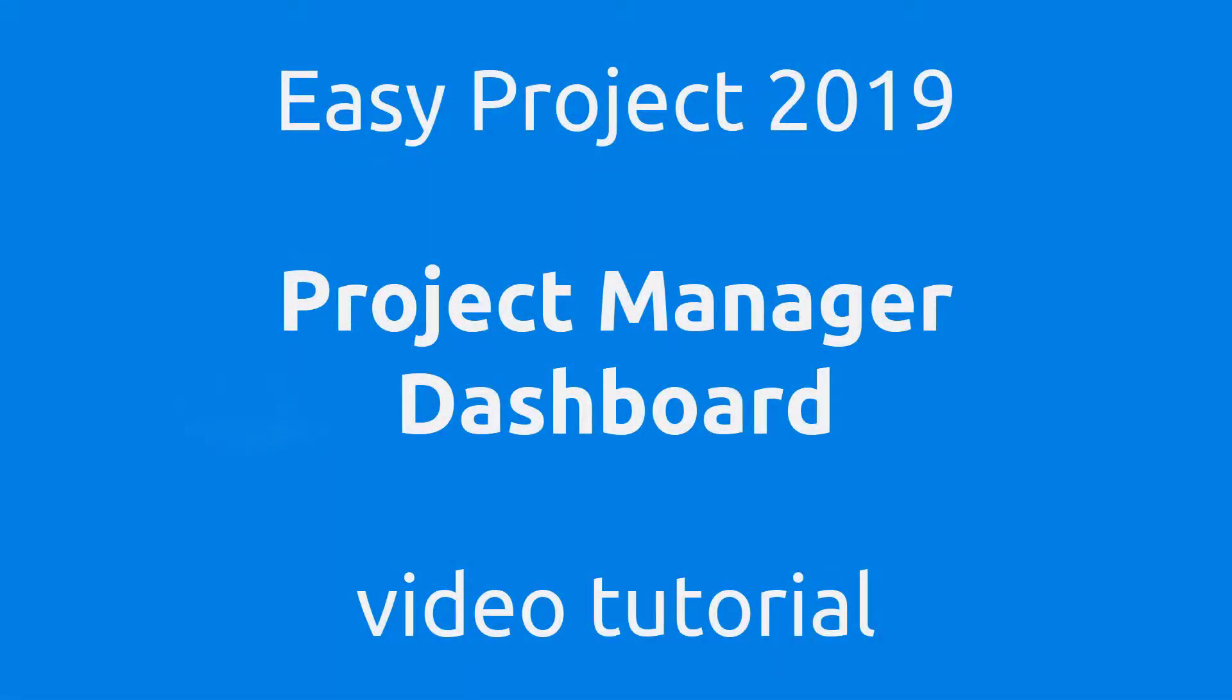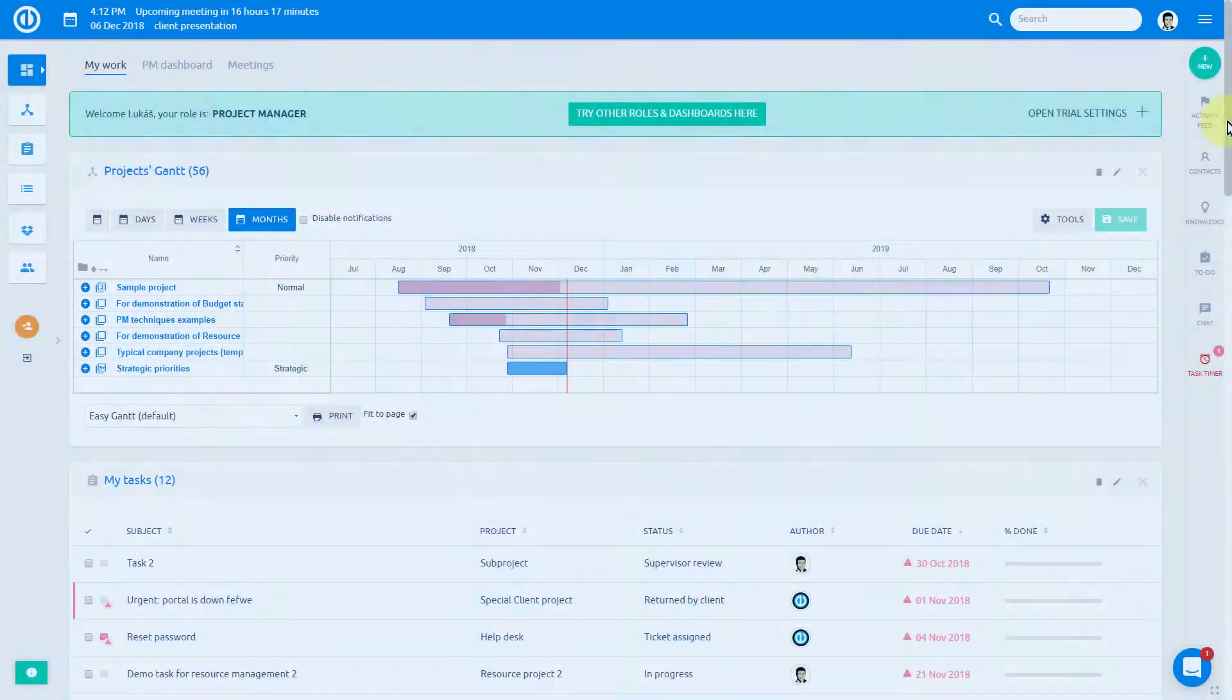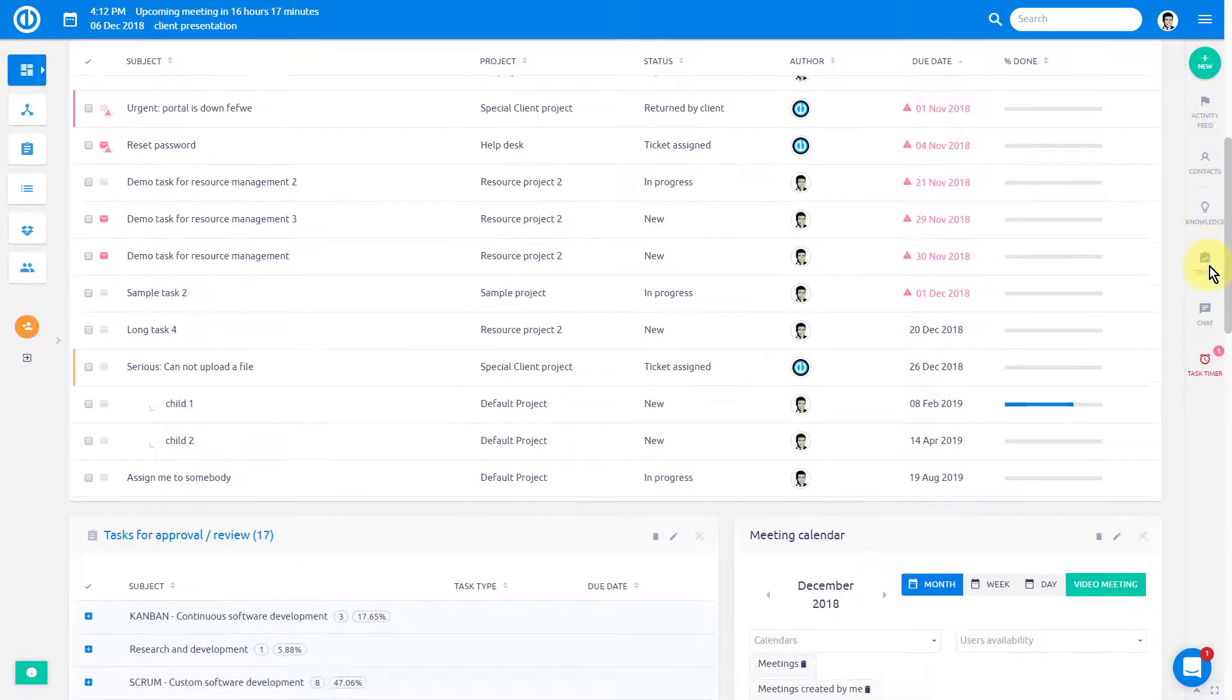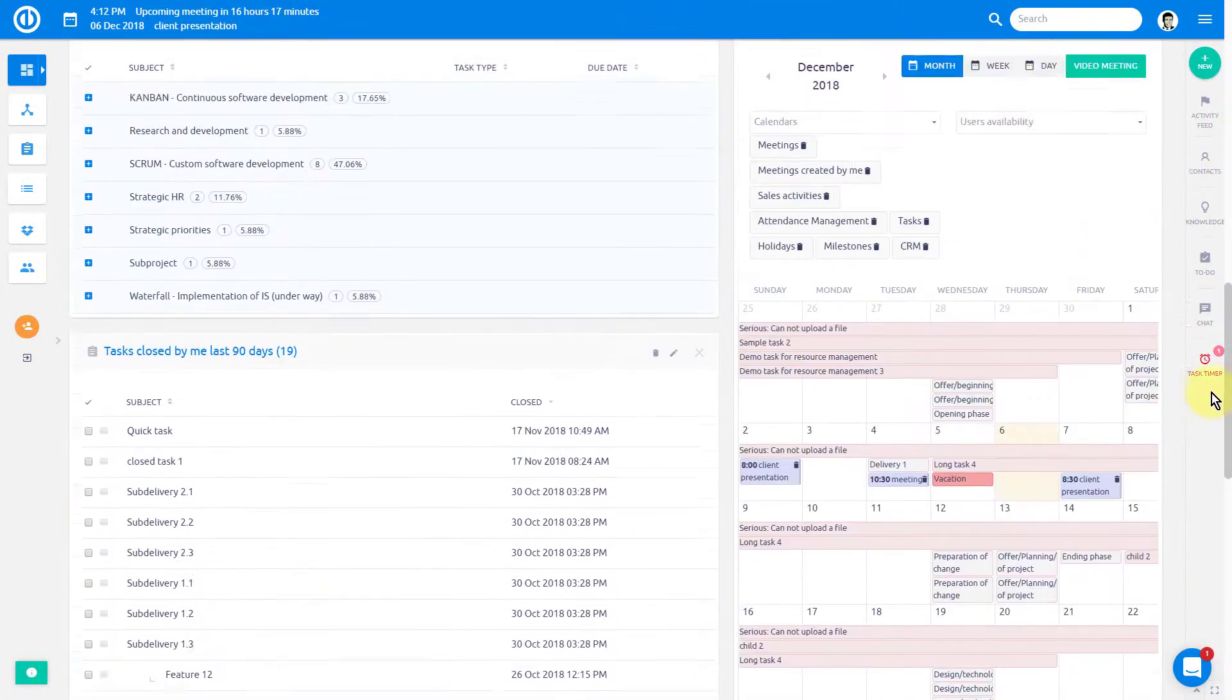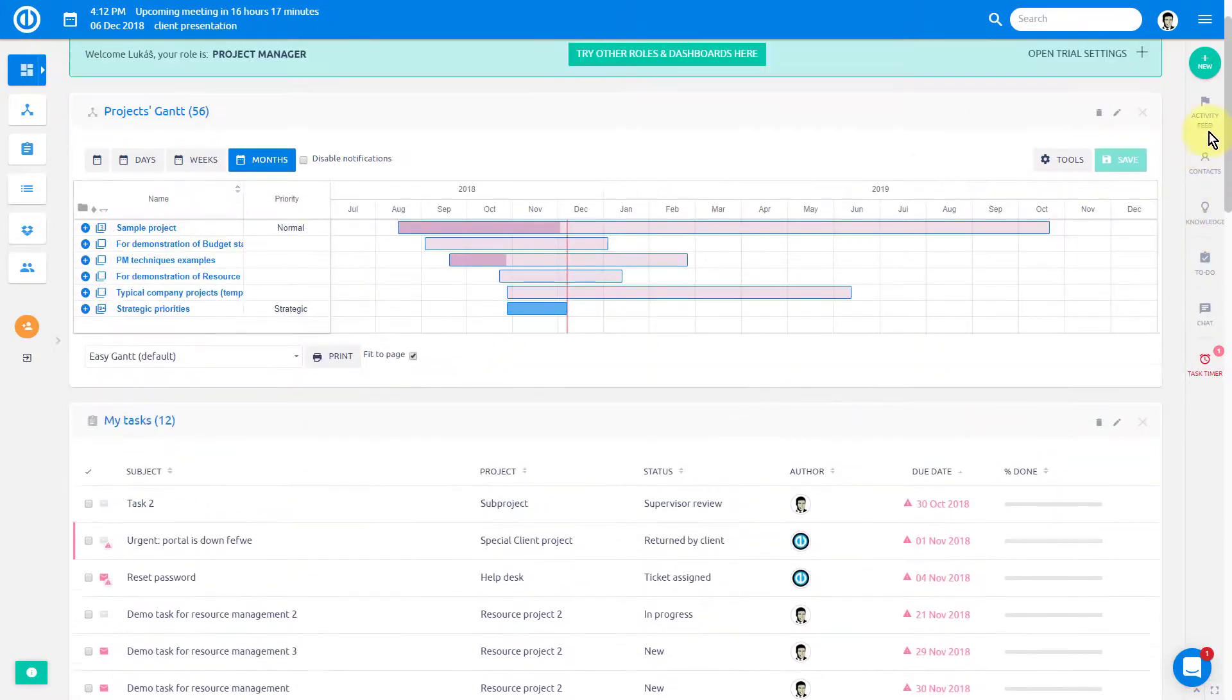As a project manager, you can simply choose to use this default dashboard, customize it, or build your own dashboard from scratch.